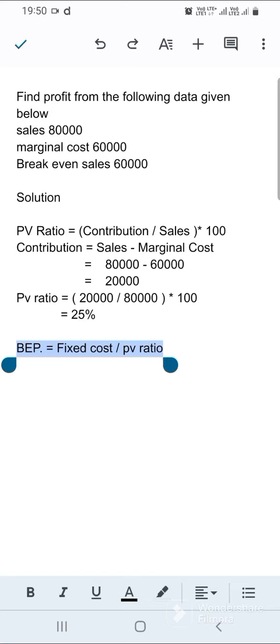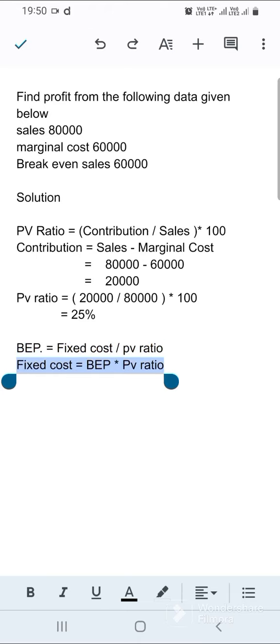Now we find fixed cost. The formula for breakeven point is fixed cost divided by PV ratio. Rearranging, fixed cost equals BEP into PV ratio. BEP is 60,000 and PV ratio is 25%, so 60,000 into 25% equals 15,000 fixed cost.